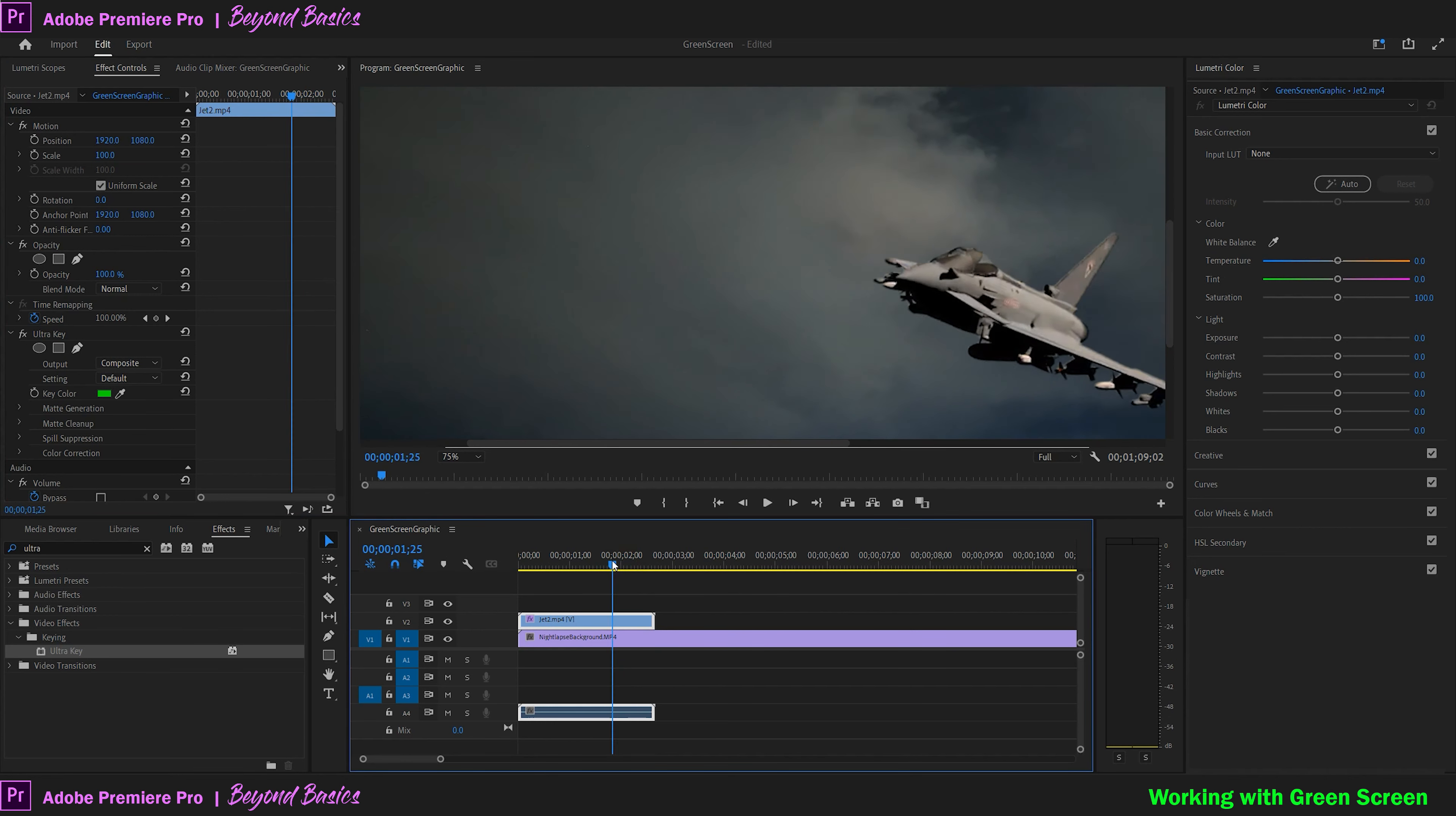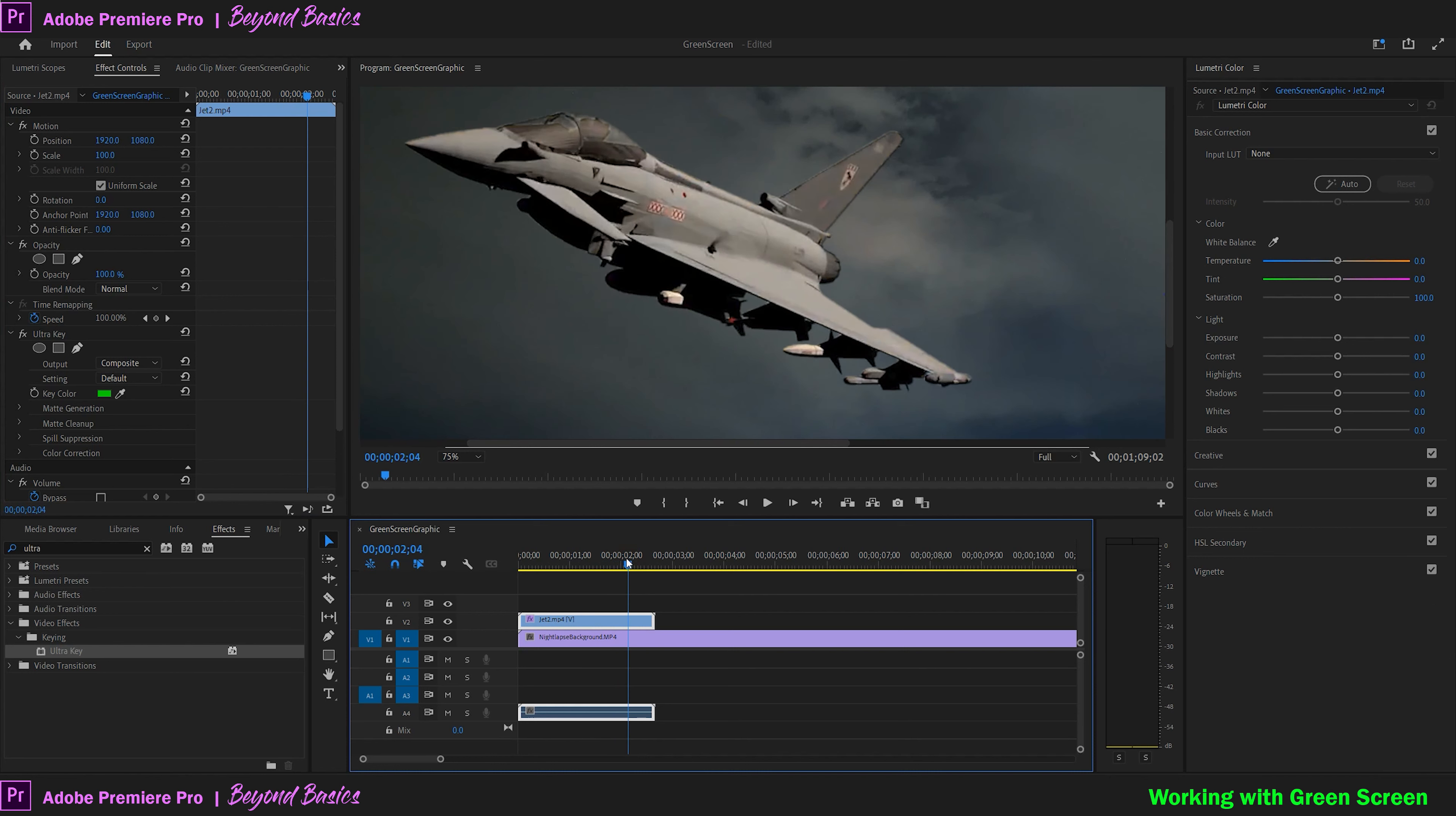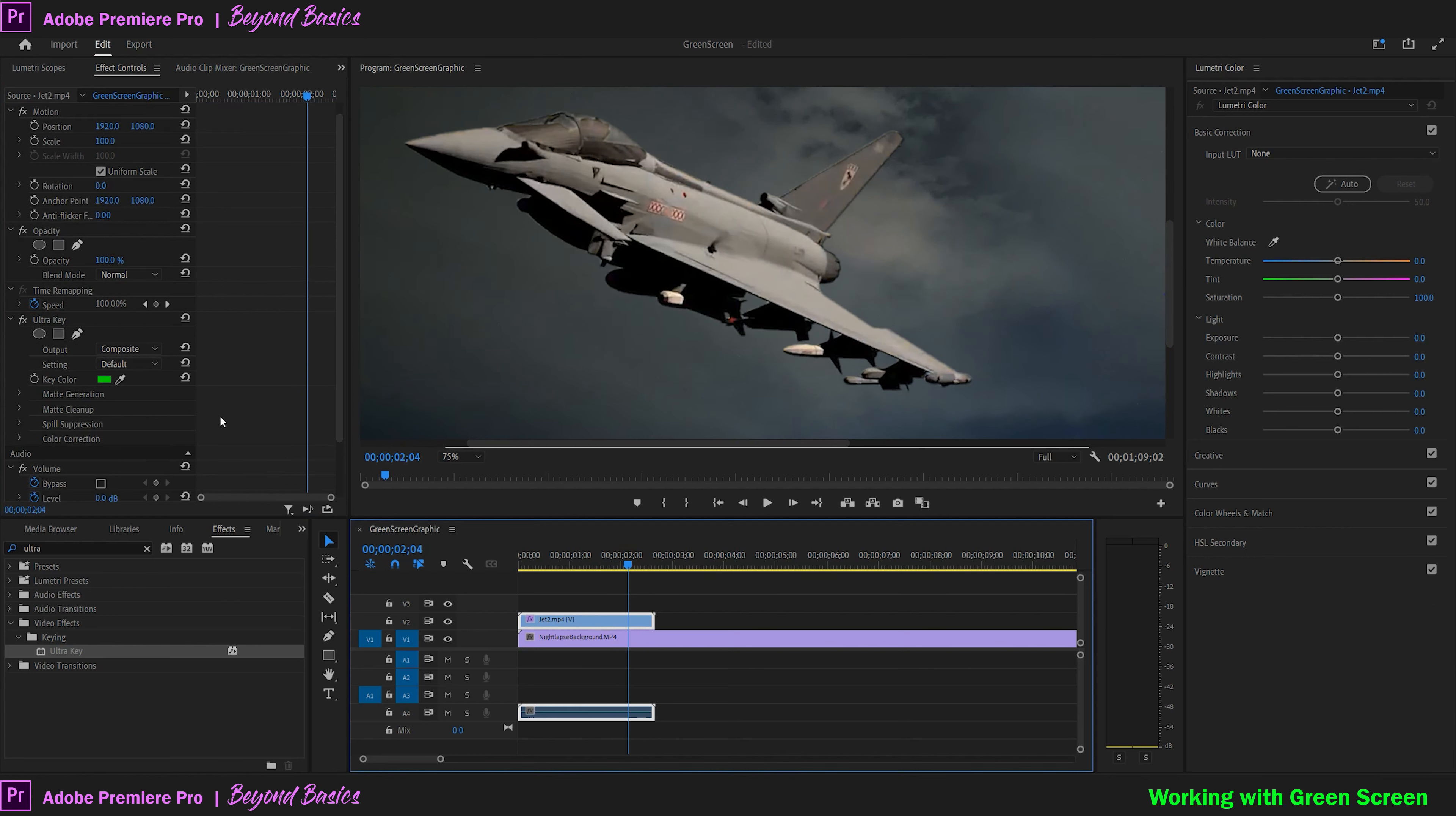If the green screen was created properly, this should really be the only step you need to take, but we'll cover two of the key adjustments in the Ultra Key effect.